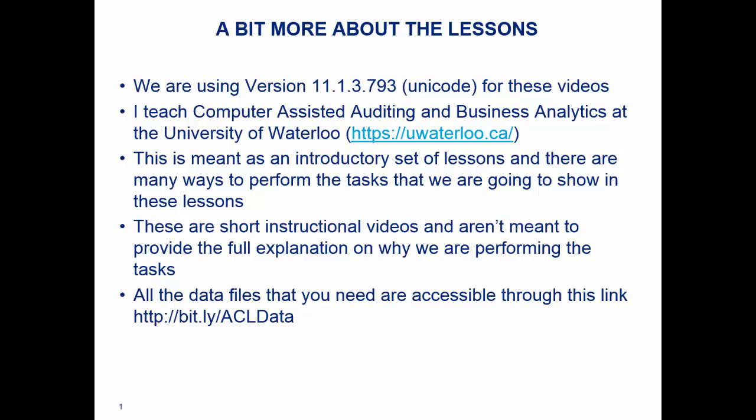ACL is one of the main tools that I use both when I teach, not as much, but also when I do it in practice. Just as a preface, these are meant as introductory lesson sets. If you are familiar with ACL, I definitely recommend still sticking around, but you'll also notice that my technique and my approach might be slightly different than the approach that you may take.